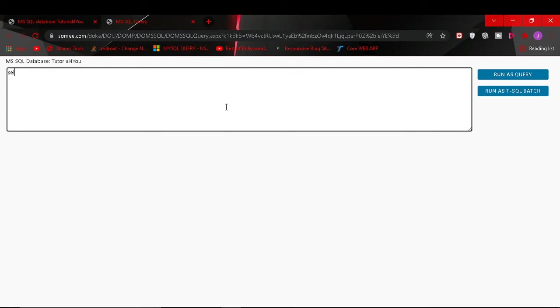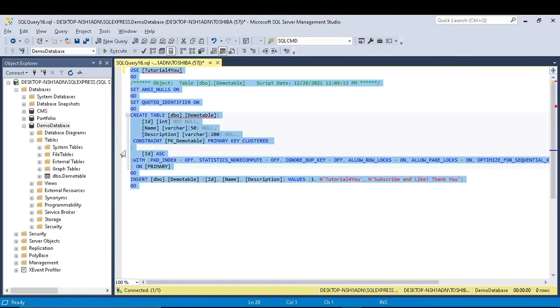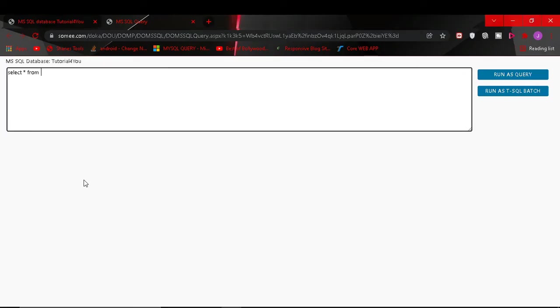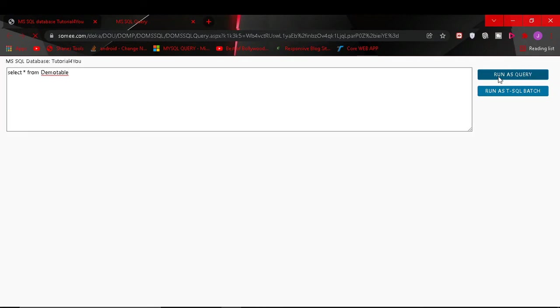Select all from my database table is demo table. D-E-M-O-T-A demo table. And I click on this run as query. I run this and it is saying invalid object demo table.